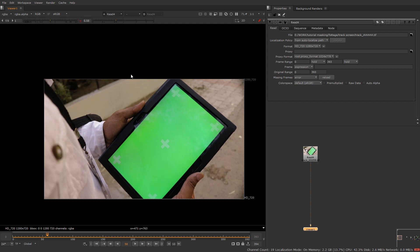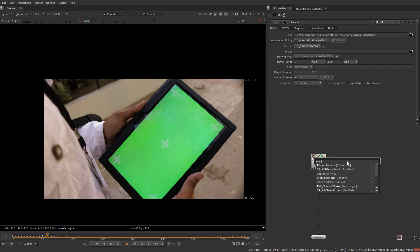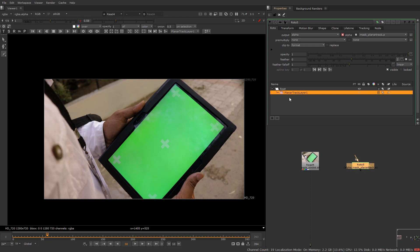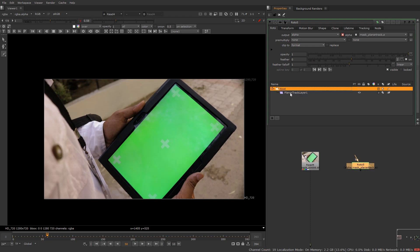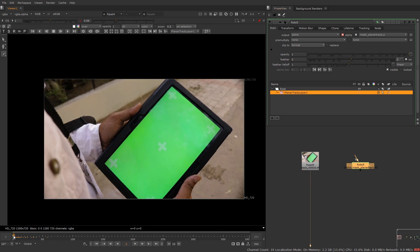What we can do is we have a planar tracker option in Nuke itself. You can also use the planar tracker in Mocha and export the tracking information over to Nuke, or you can use the planar tracker that comes with Nuke. It will come as a roto node, and in the properties tab you can see there is a planar tracker layer in the root folder.